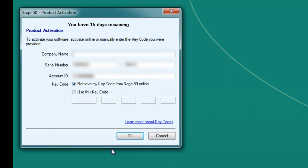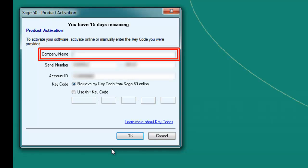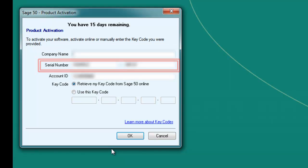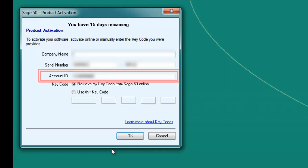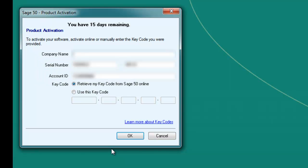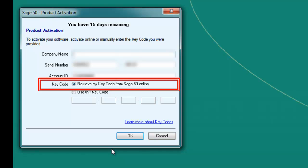In the Sage 50 product activation window, enter the company name, serial number, and account ID. By default, the key code option will be set to Retrieve my key code from Sage 50 online. Keep this option if you are connected to the internet and then press OK. Your key code should be automatically filled in.